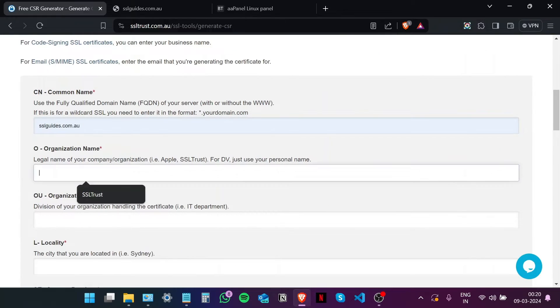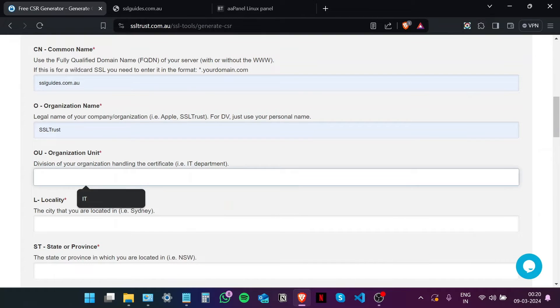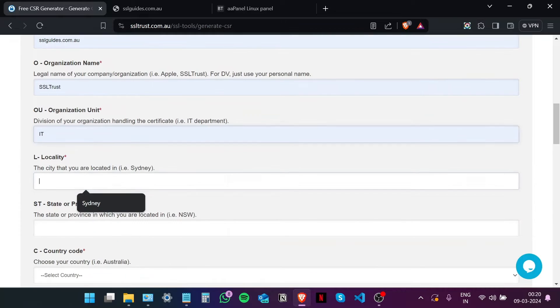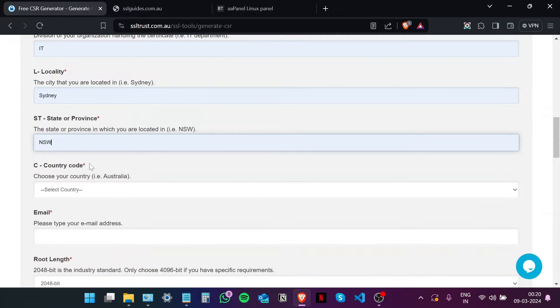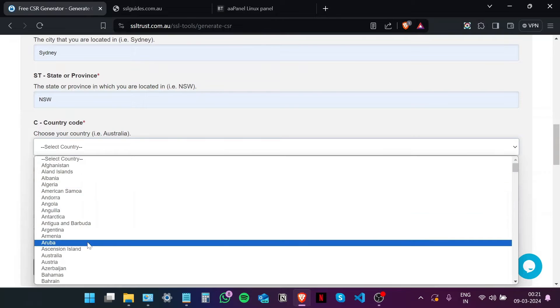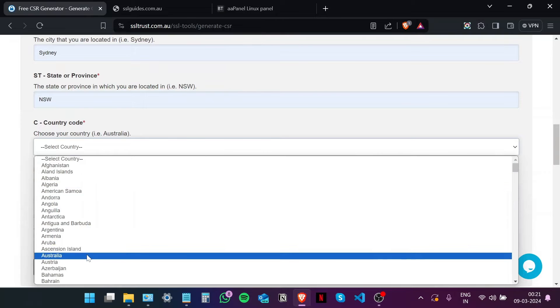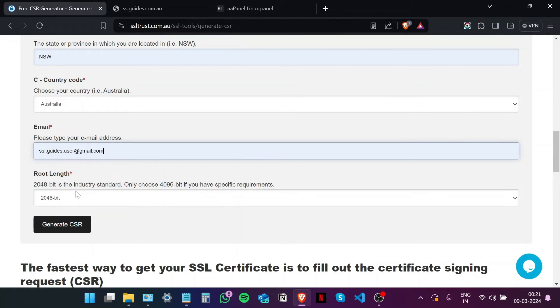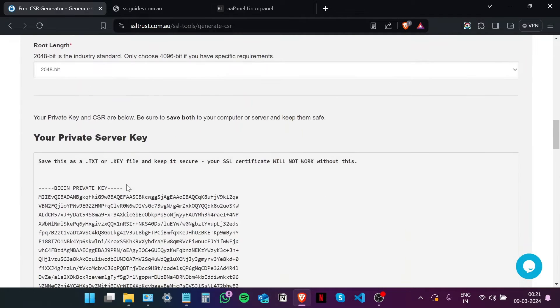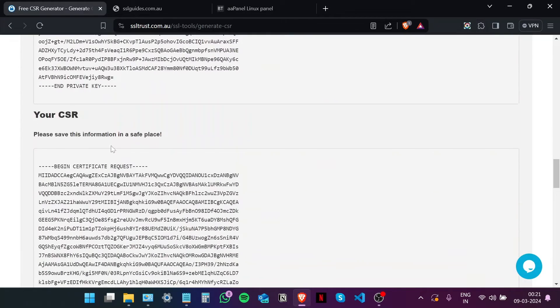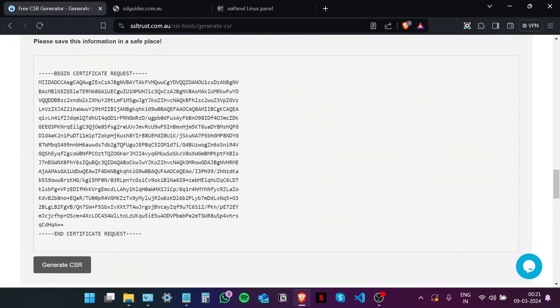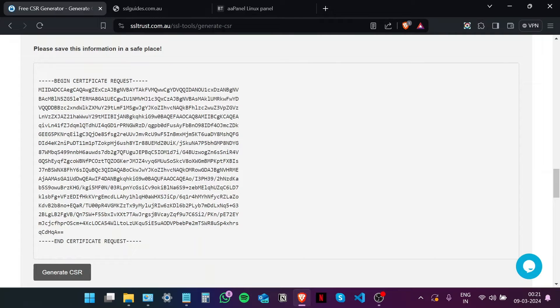So just fill in these details. Type in your domain name without the www, the name of your organization, the organization unit such as IT, your city or town, your state or province, choose your country, type in your email address. Root length, we're going to go with 2048 bit which is the industry standard. And then click Generate with CSR.